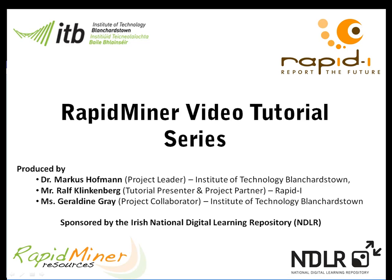Hello and welcome to the series of RapidMiner videos. My name is Dr. Marcus Hoffman and I'm a lecturer at the Institute of Technology Blanchardstown and also the principal investigator of this project funded by the Irish National Digital Learning Repository.